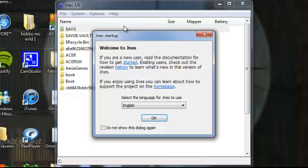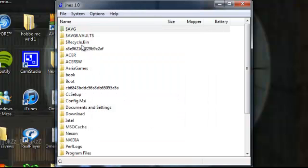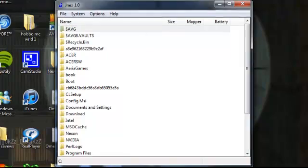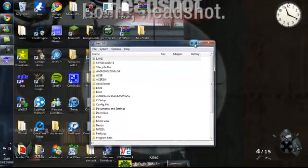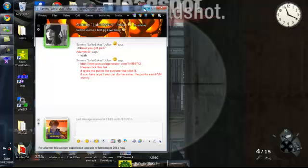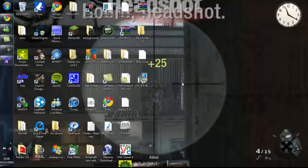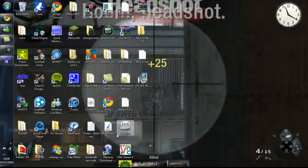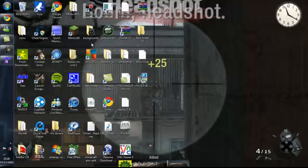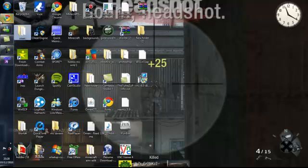Right, here we go, just go on English. Right, now what you want to do is just have it like this and then create a new folder on your desktop called ROMS. I've already got mine somewhere. There it is, look.